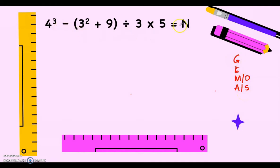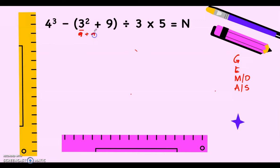We start with the grouping. Since in this equation there is a group inside the parenthesis, and inside the parenthesis there is also an operation — there's an exponent and addition — so inside the parenthesis we have to follow the GEMDAS rule also. First do the exponent, and then after that we add. 3 squared is 3 times 3, that is 9.